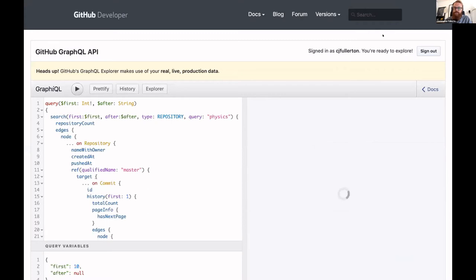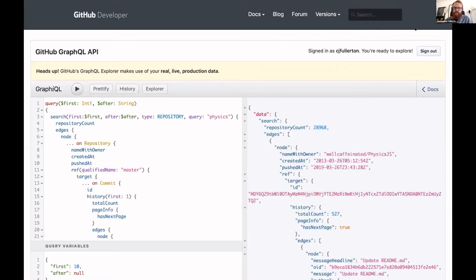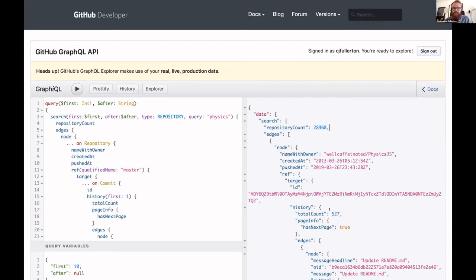So if I hit play, you can see that on the left-hand side there I get a big list. So there's all the repositories that mention physics and here are some details about the first 10 of them. You can see the name of this one, you can see the date it was created, the date it was pushed, you can see the number of commits.